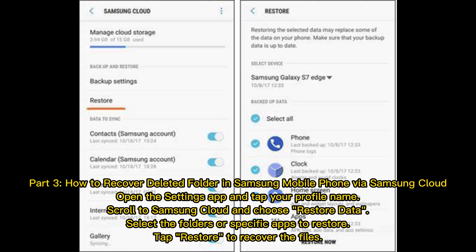Part 3: How to recover deleted folders in Samsung mobile phone via Samsung Cloud. Open the Settings app and tap your profile name, scroll to Samsung Cloud and choose Restore Data, select the folders or specific apps to restore, and tap Restore to recover the files.